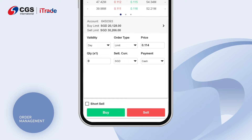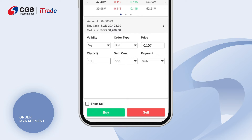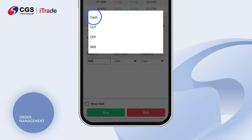Set your preferred order type. Enter your desired price and quantity and set your preferred settlement currency. Set your preferred payment type: Cash, CUT, CPF, or SRS.